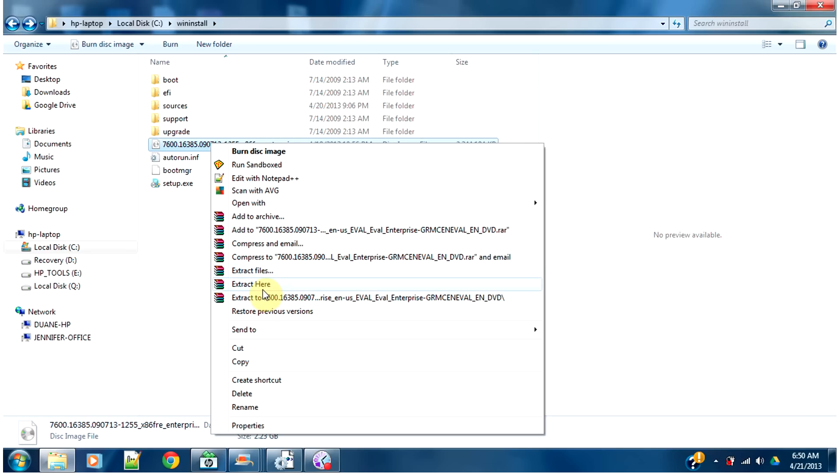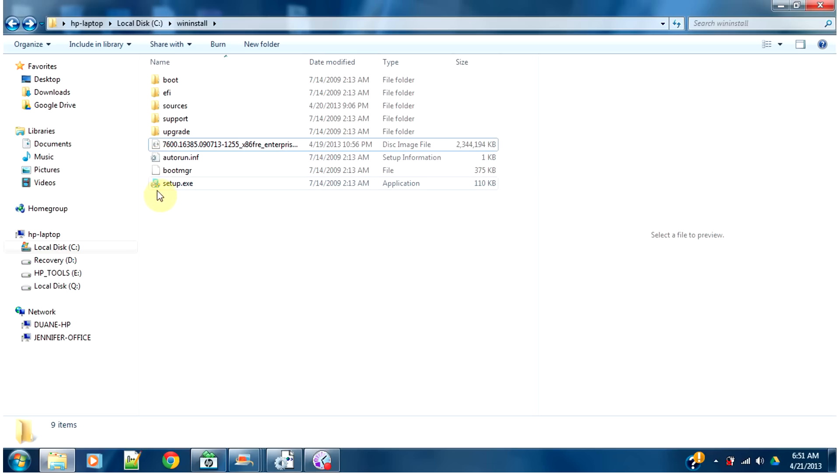So I've extracted this ISO image, and you come up with all these folders. Setup.exe and all these folders.